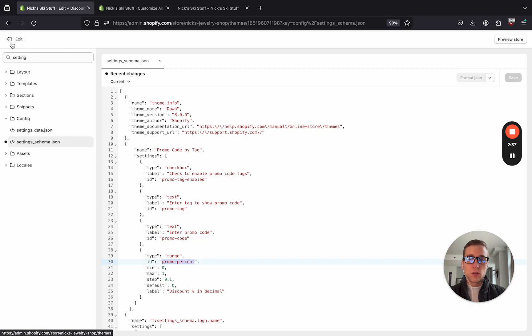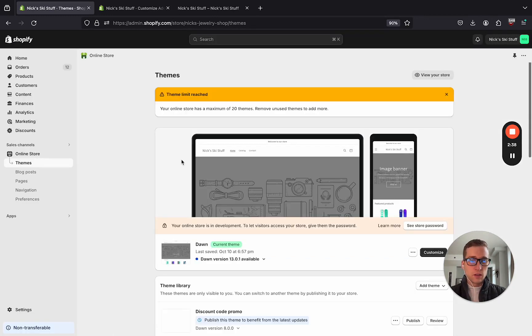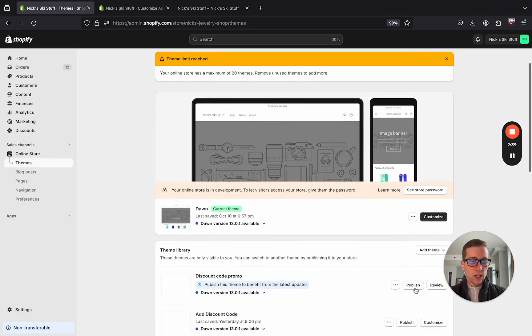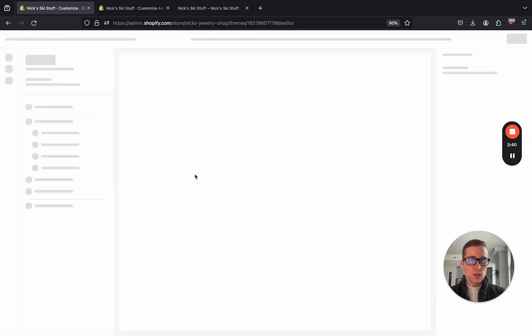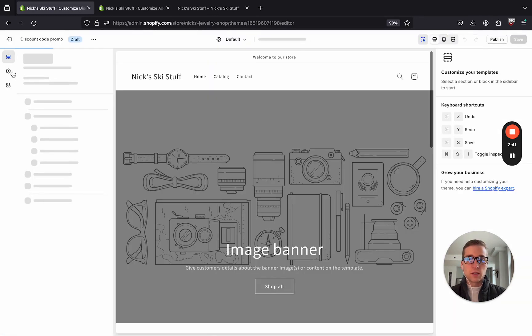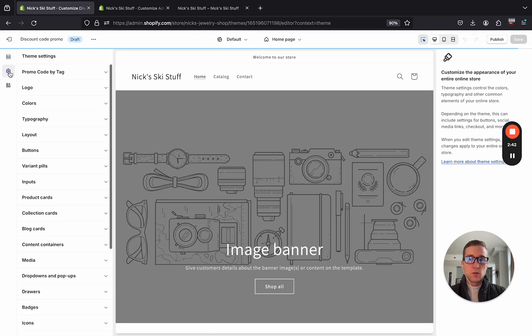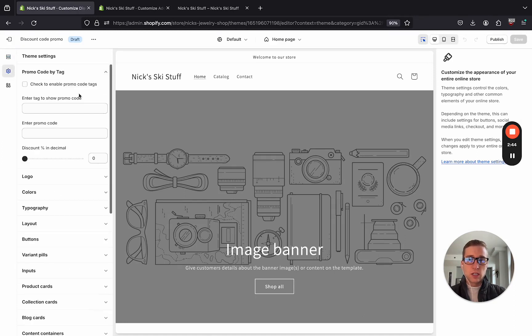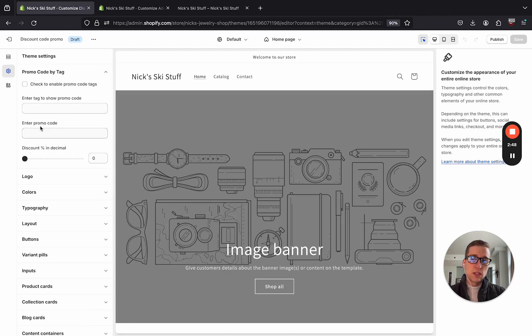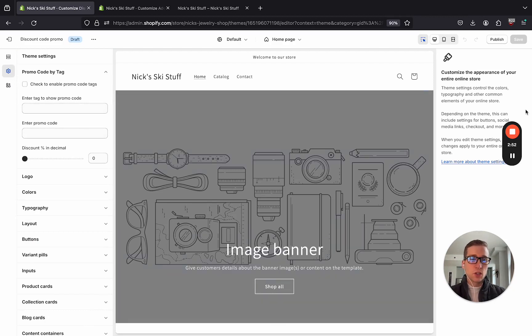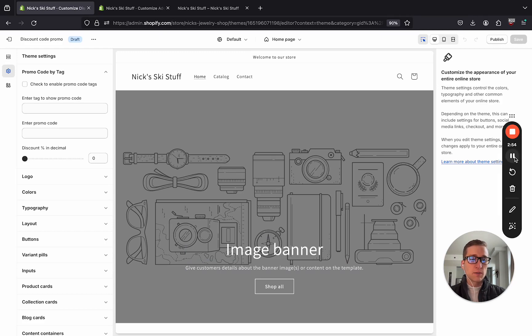So if we go back, and if we now try to customize this theme, we come to theme settings, and we can see here is our settings right here. But we can put whatever we want in here, but until we actually use this in the code, nothing's going to change. So let's navigate back to the code for a second.